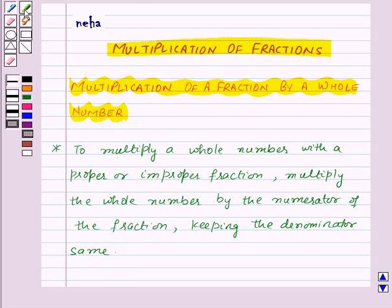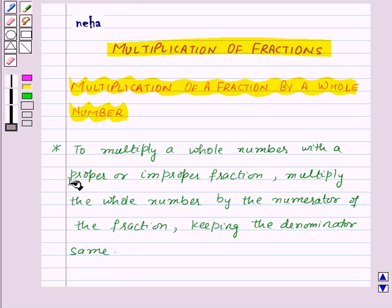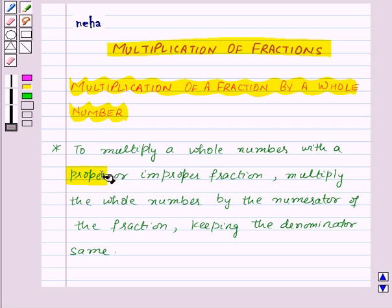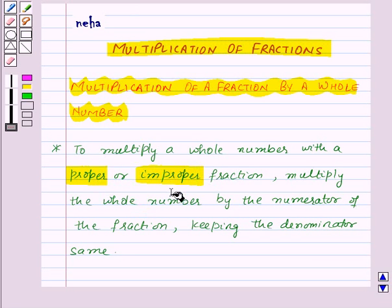We already know that a proper fraction represents a part of a whole, and in this the numerator is less than the denominator. An improper fraction is a combination of a whole and a proper fraction, and in this the denominator is less than the numerator.